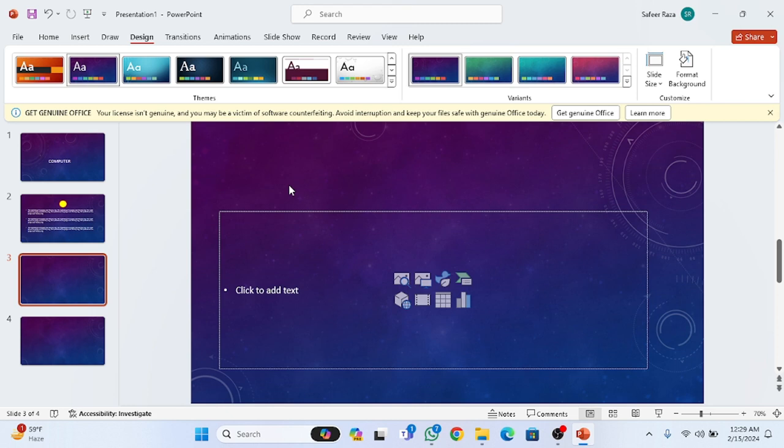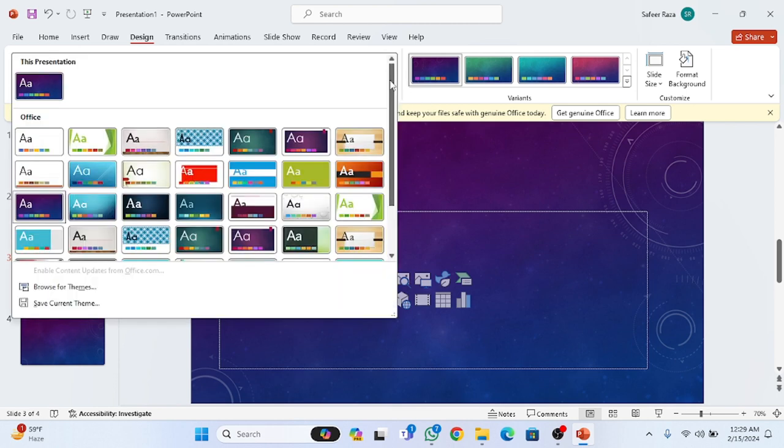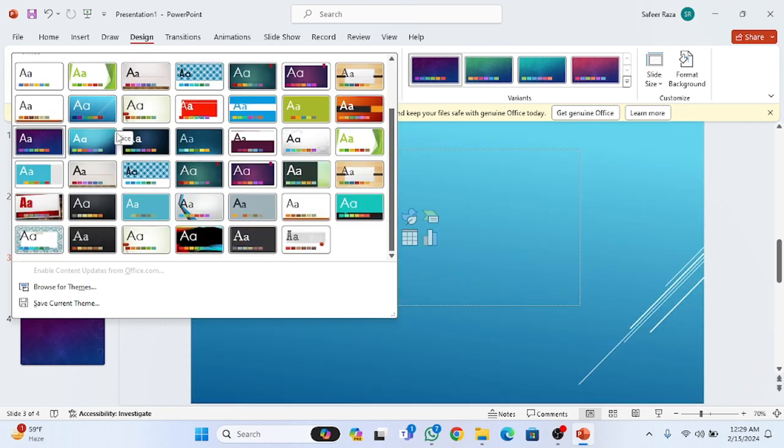Hope you guys are doing well and welcome back to the PowerPoint video series. In the last class we completed the Insert tab, now we're going to move to the Design tab. As you can see, the Design tab has a lot of options.